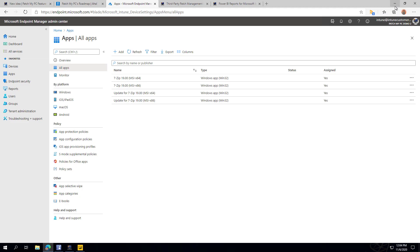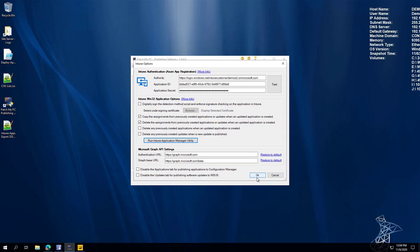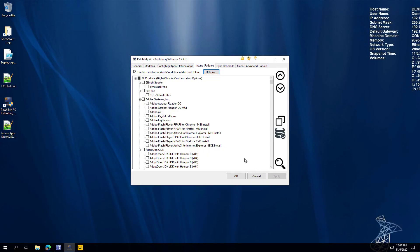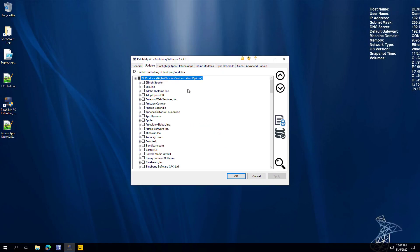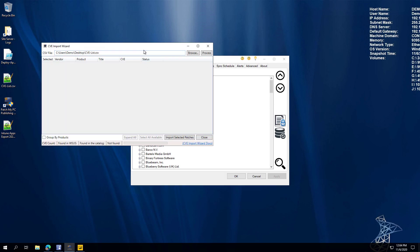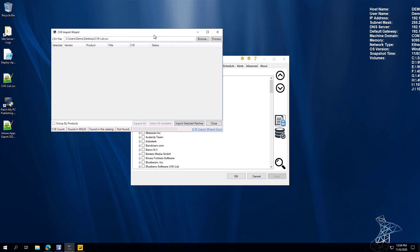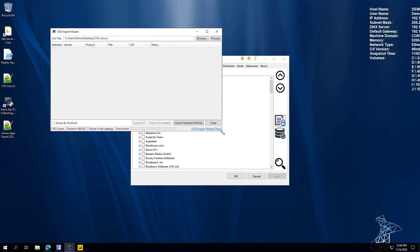Jumping back over to our publisher — this is actually a feature we just released this week. If you go to the updates tab, you can click the new security document icon, and that's going to bring up the CVE scan wizard.